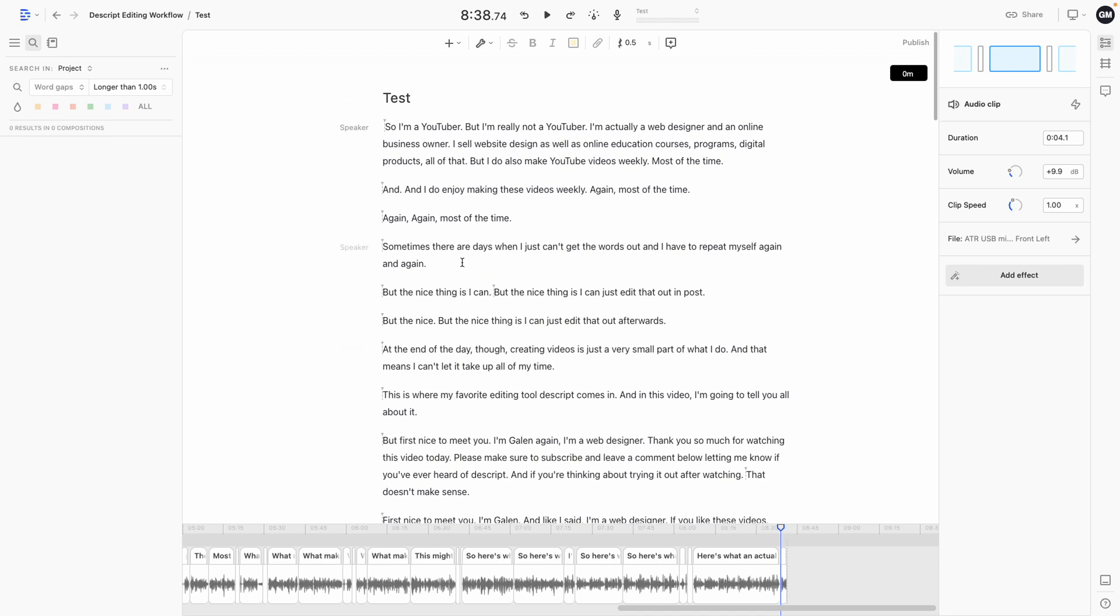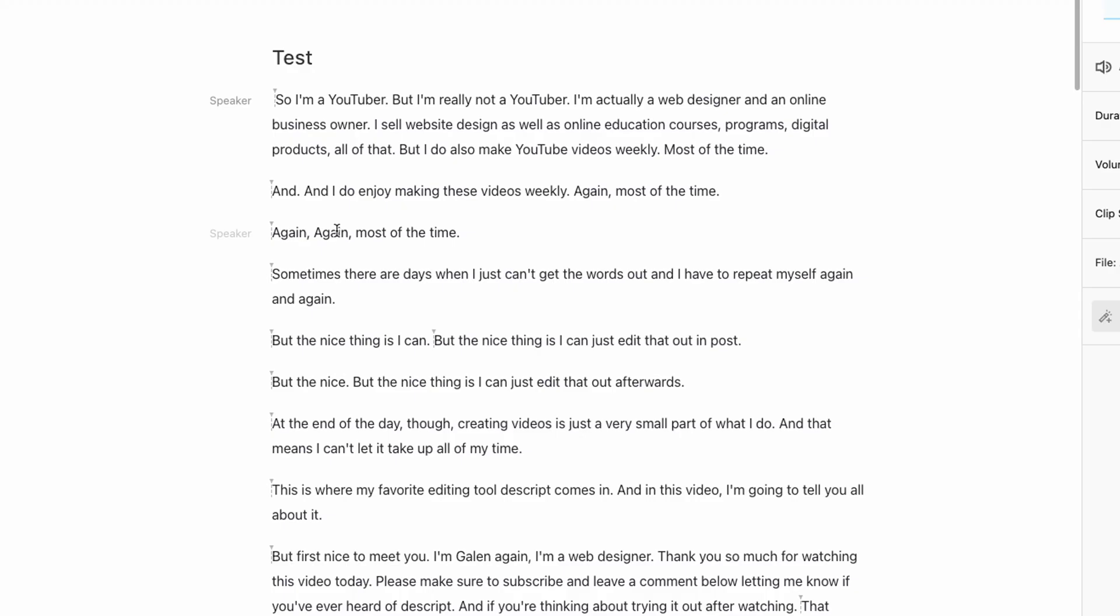Next, I would listen through the recording and read as I listen and look for any times that I repeat myself. So you can see, I said the word and twice here. I'm just going to select the first version of that and hit delete.